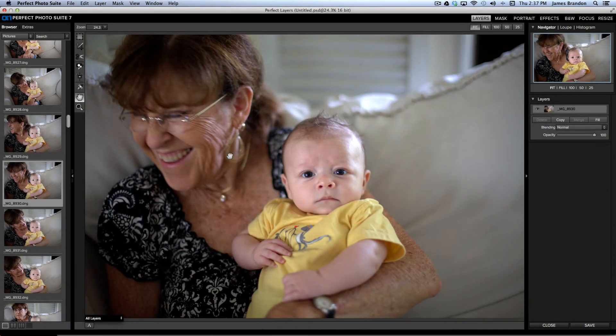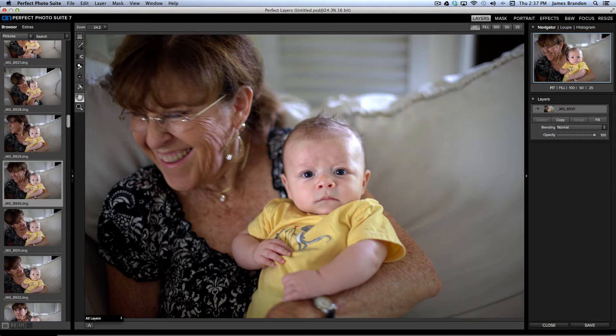Hey folks, James Brandon here, and I want to show you a few of the things that I love about the new Perfect Photo Suite 7 from On1 Software.